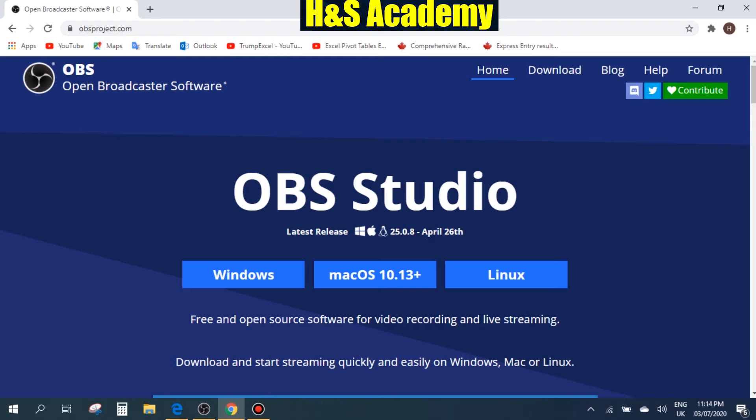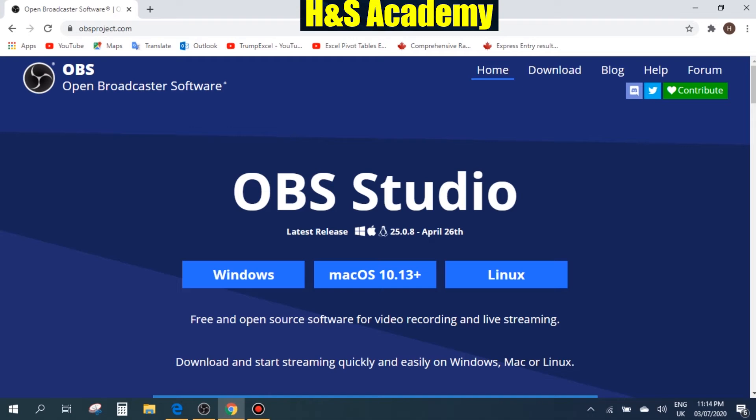First thing we need to do is open up the obsproject.com website. The software we're going to use to record our computer screen is called OBS, which stands for Open Broadcaster Software. So first we need to go to the website obsproject.com.